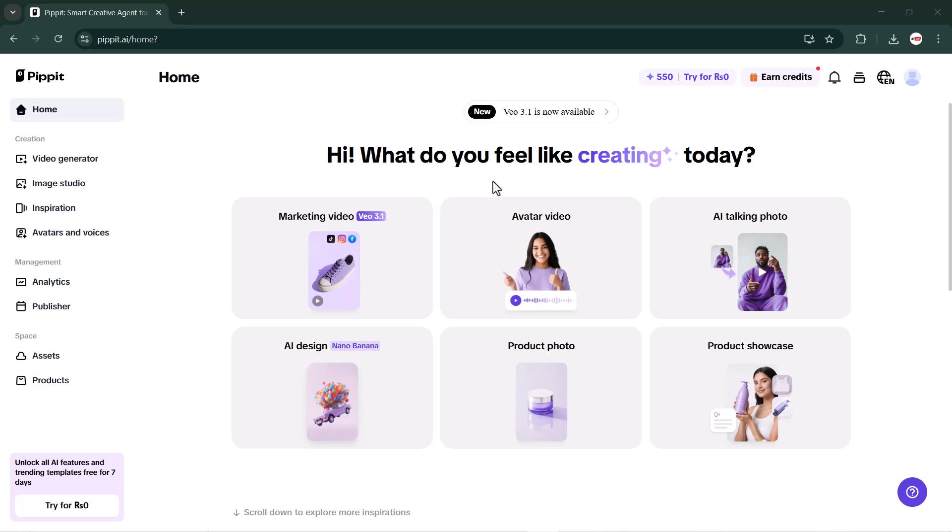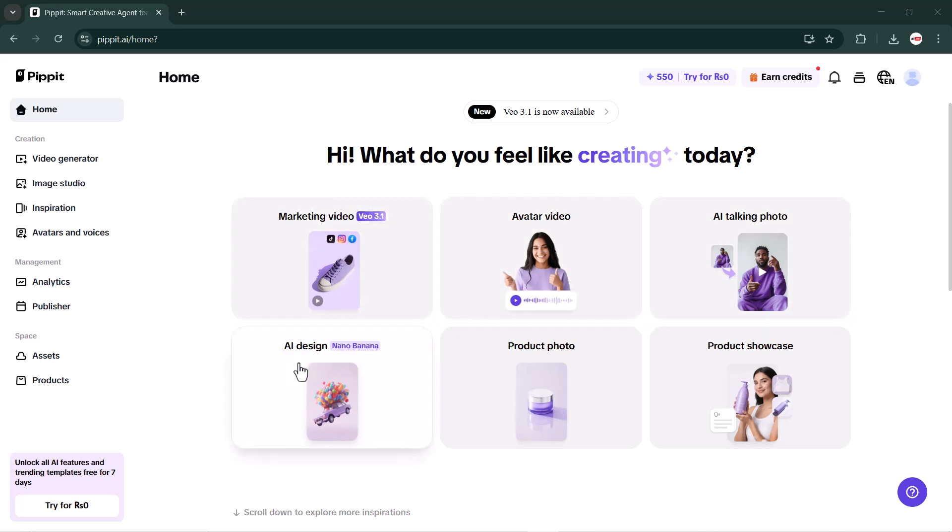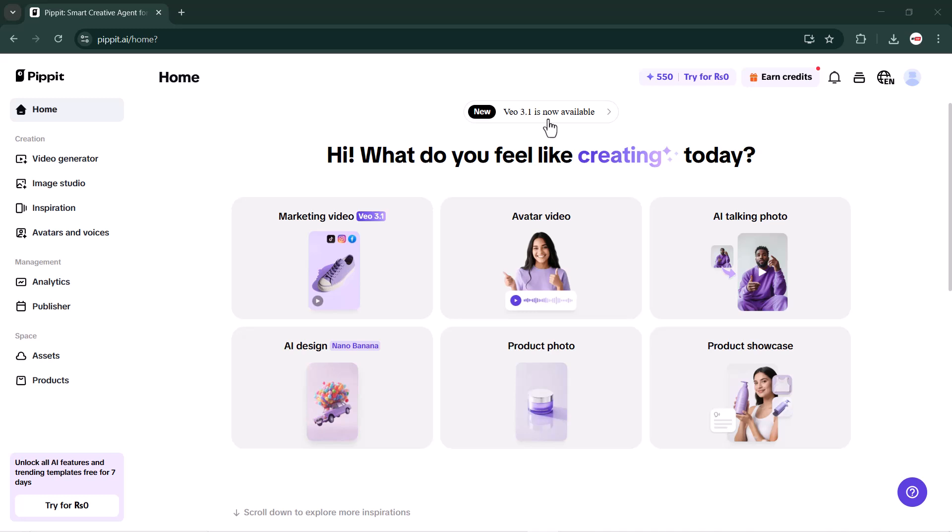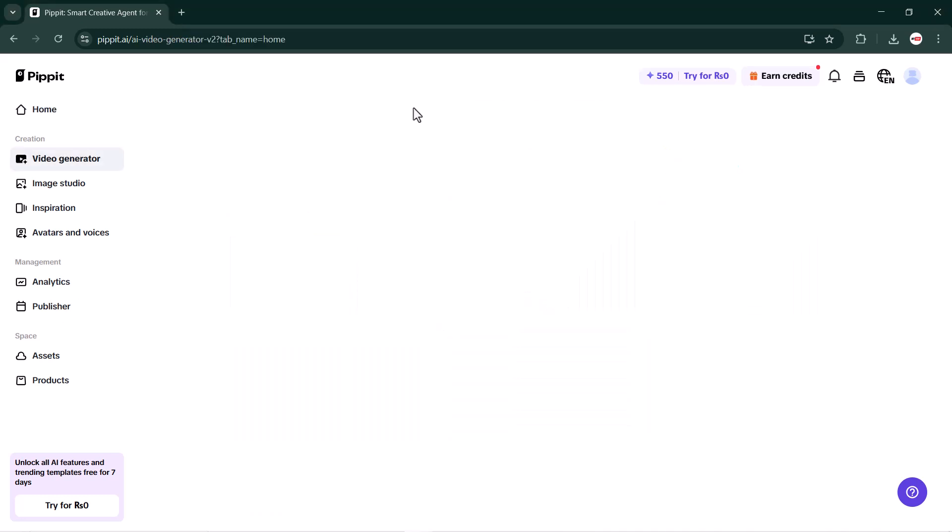Once in the interface, you'll find many options for AI tools and creative features, such as marketing videos, avatar videos, talking photo, design tools, product photos, and product showcase. On the left-hand side, there are additional sections like video generation, image studio, avatar and voices, analytics, and more.